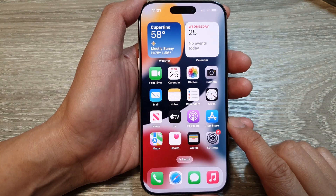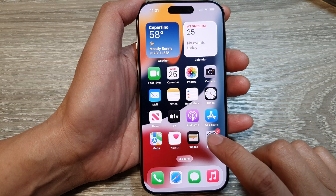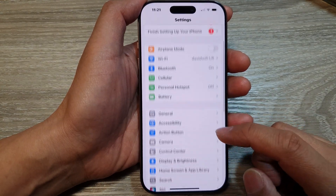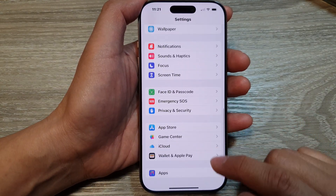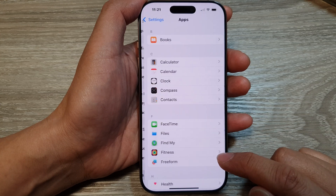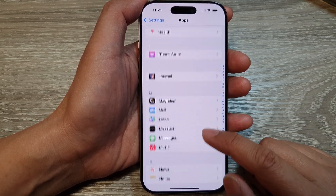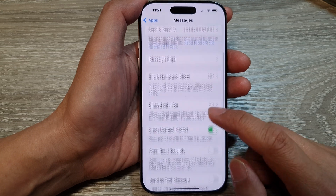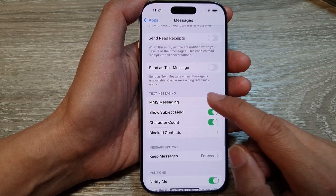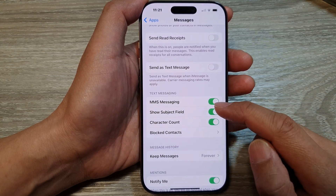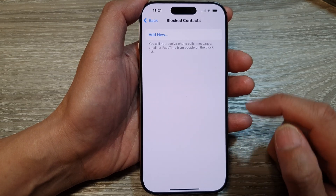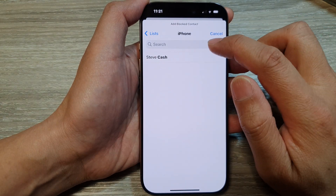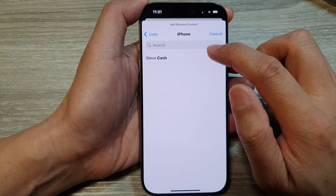On the home screen, tap on Settings. In the Settings page, tap on Apps. Next, tap on Messages. In here, in the text messaging section, tap on Block Contacts.